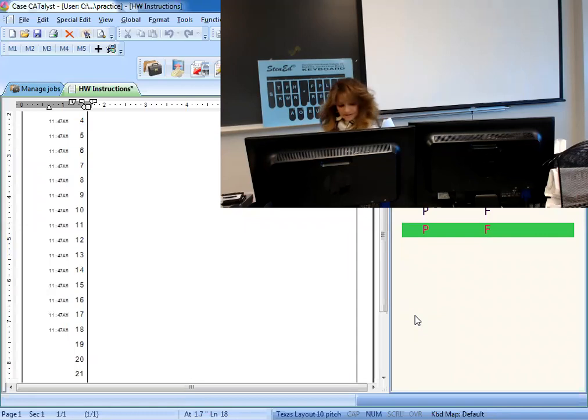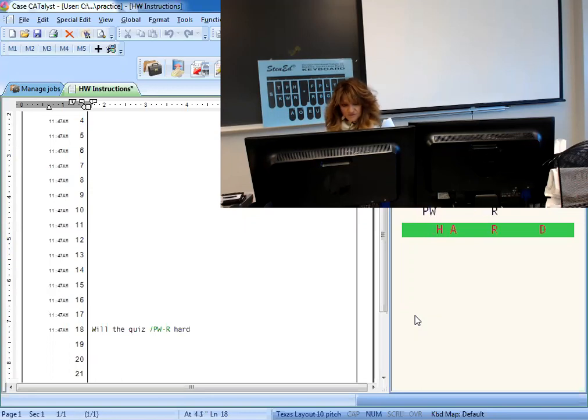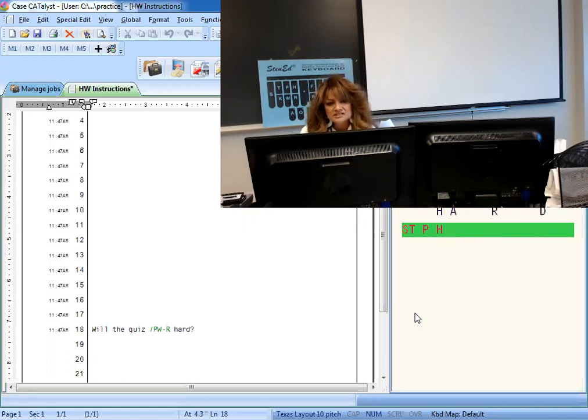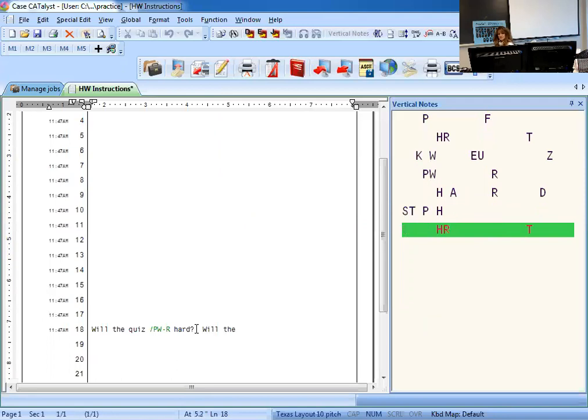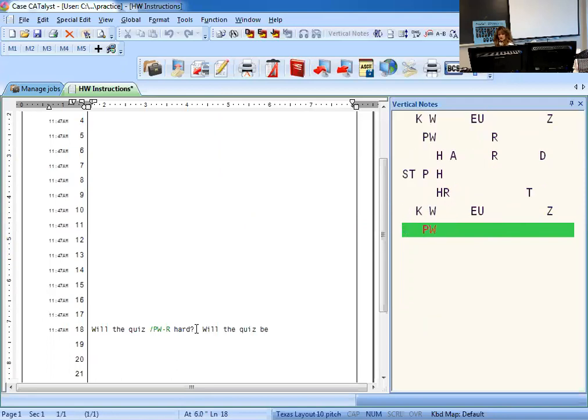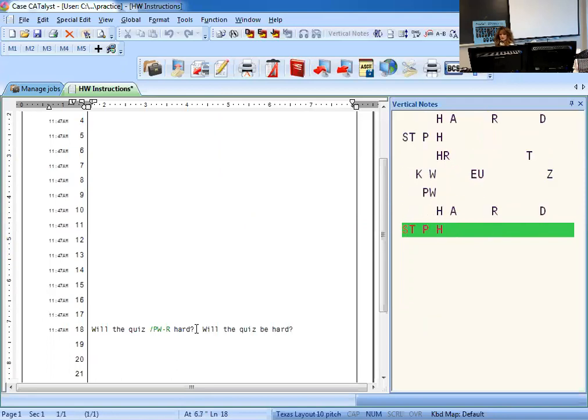So you've got will the quiz be hard? Okay, so let's check it. Will the quiz be hard? And so I didn't stroke it right, so one more time. Will the quiz be hard? Okay, so let's do it again because you have to write it how many times perfect? Three.